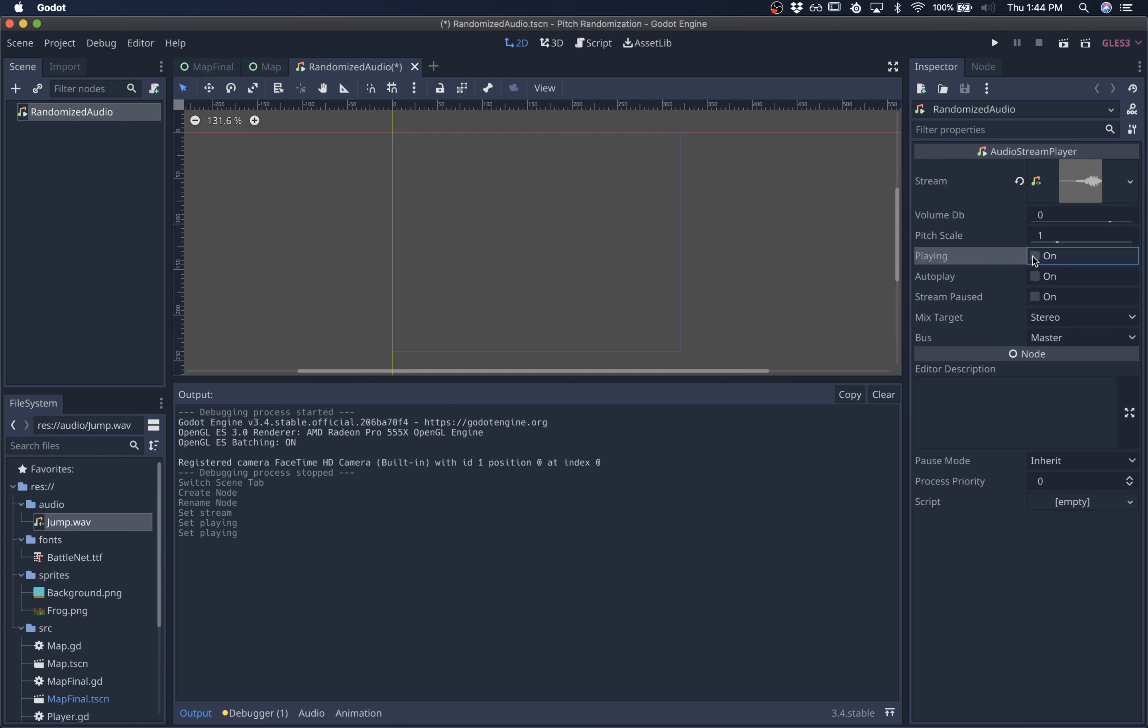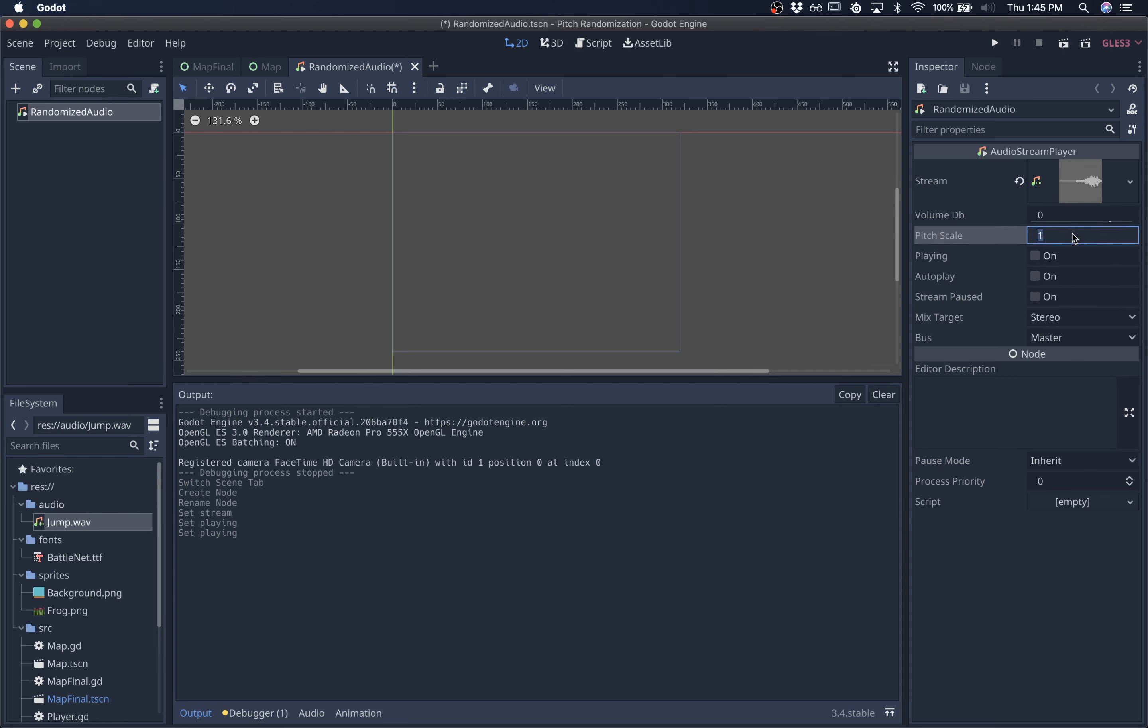So the basic idea for the randomized pitch is basically modifying this pitch scale variable over here. So it defaults to 1, but if we give it a value like 0.8, you can see that that changes the sound's pitch.